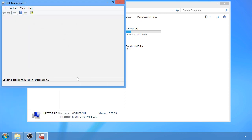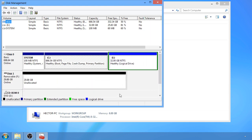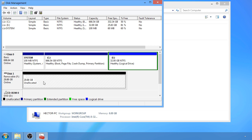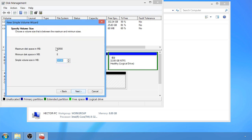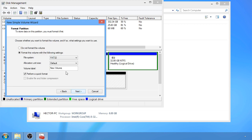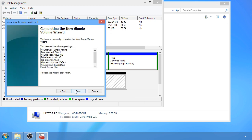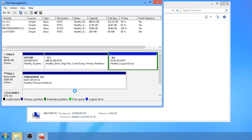Give it a second to load. As you can see, my flash drive is all showing as unallocated space. Go ahead and right click it and hit new volume. Continue, and go ahead and type a custom name or drive letter if you wish. Click next, give it a second, and you'll notice the flash drive is working just fine now.